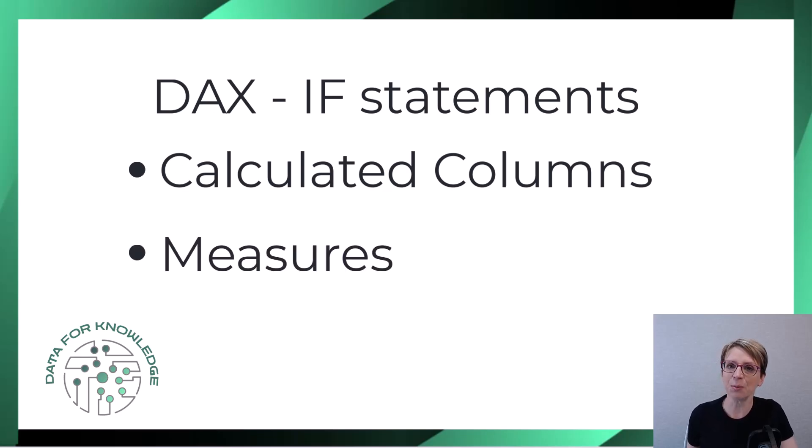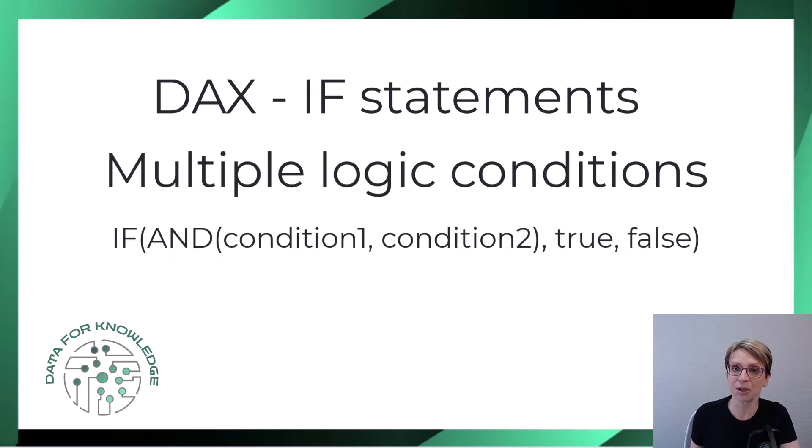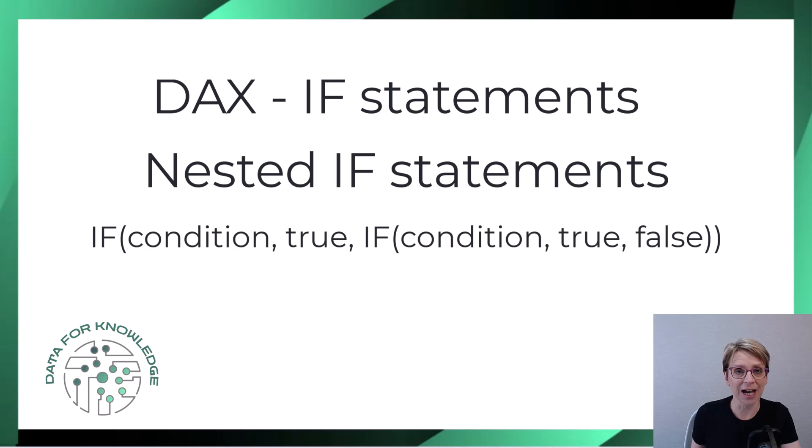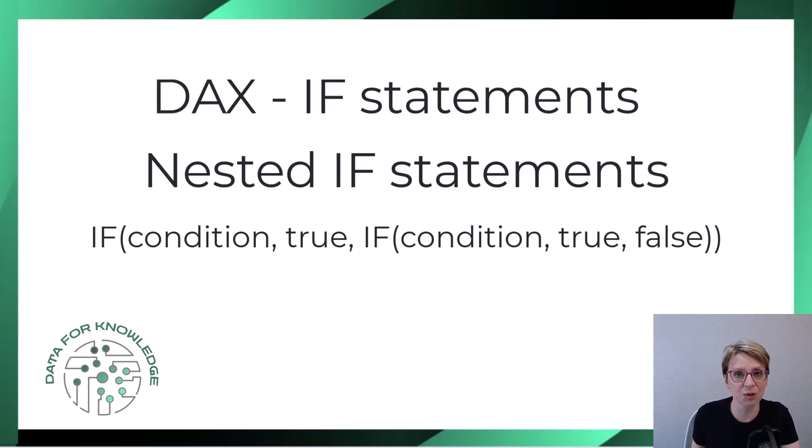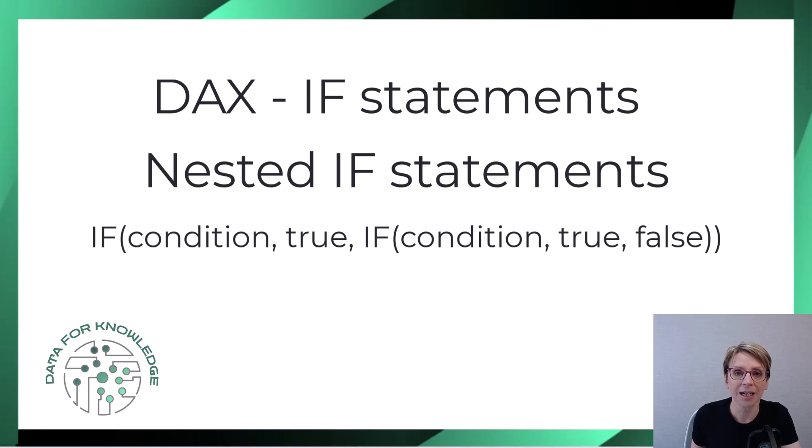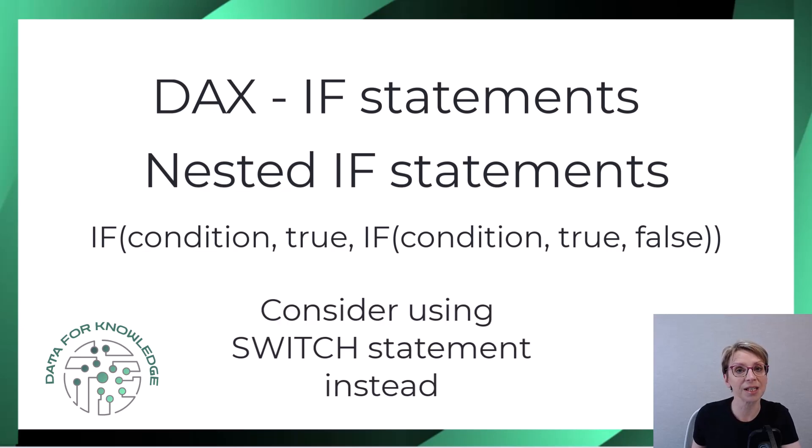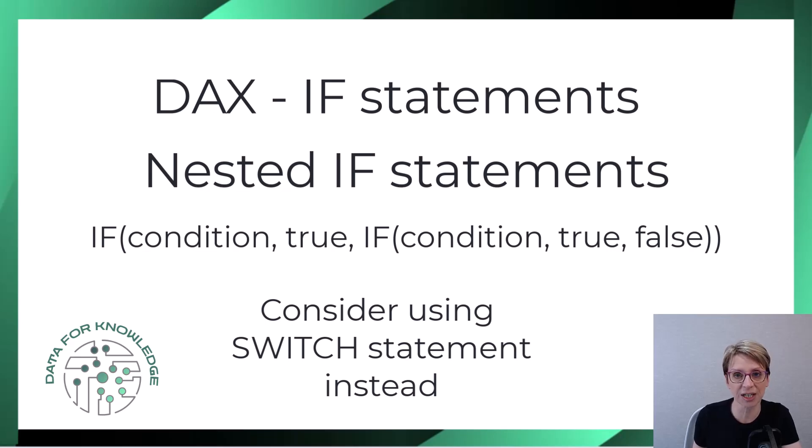There is also more that you can do with if statements, such as add multiple conditions to the logic test aspect of the statement. You can also add another if statement inside this if statement, which is referred to as a nested if. And to do that, you would place the if statement in the false section. However, if you think that you might require a nested if, you should consider whether a switch statement might be more relevant. And I'll provide a link in this video's description to a video where I demonstrate a switch statement.